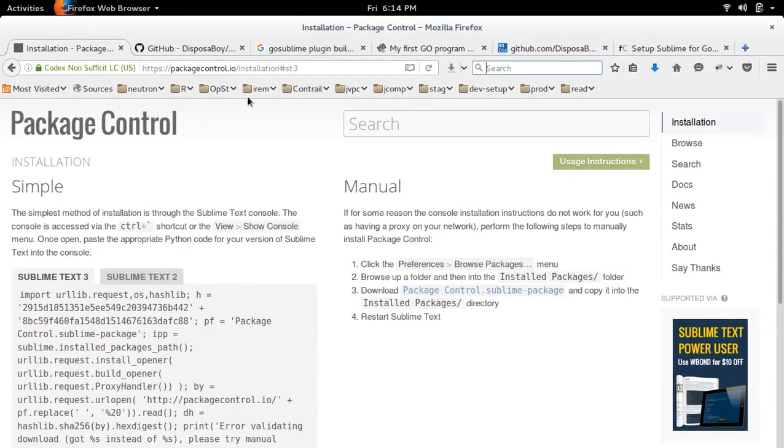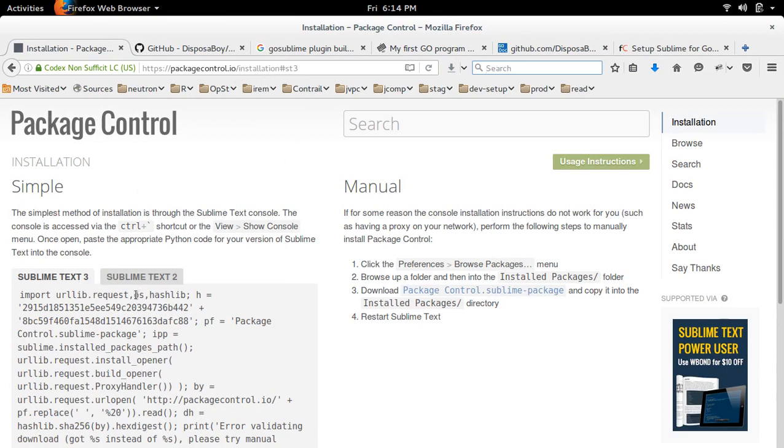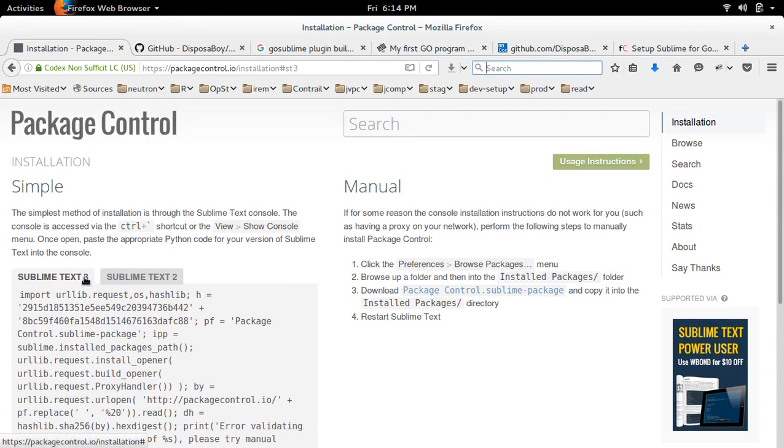So if you go to this site packagecontrol.io/installation, it's explaining how to install Package Control in Sublime Text 3 and 2. There is a manual step, so I am following this manual step.